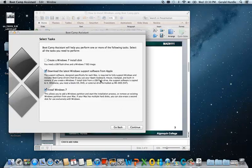This second step takes approximately 30 minutes to one hour. I'm going to pause the video as my MacBook Pro collects the drivers and burns them to the DVD, and I'll come back in a few minutes.